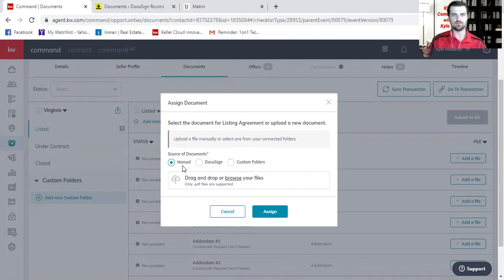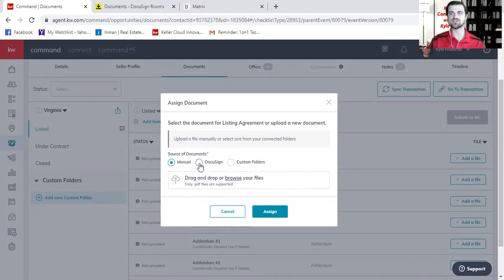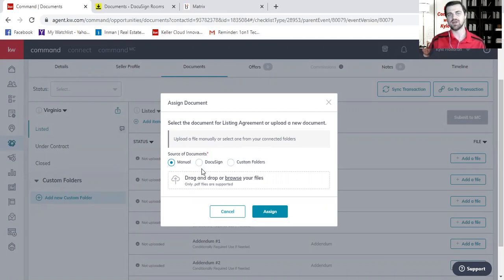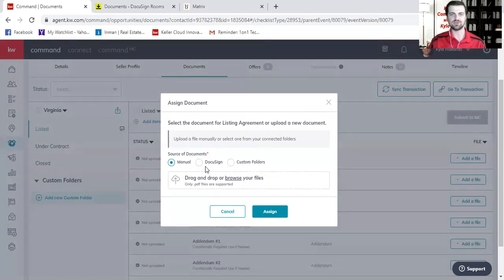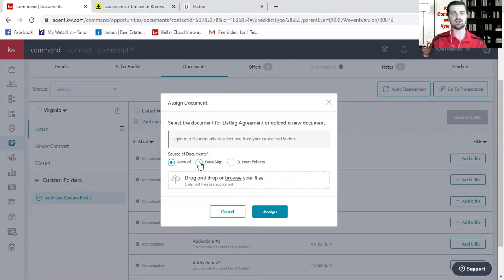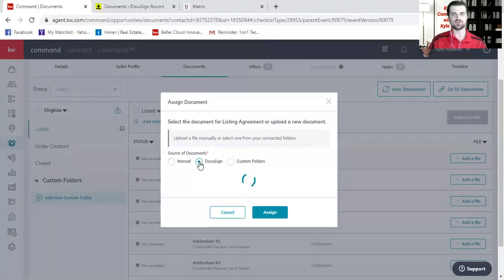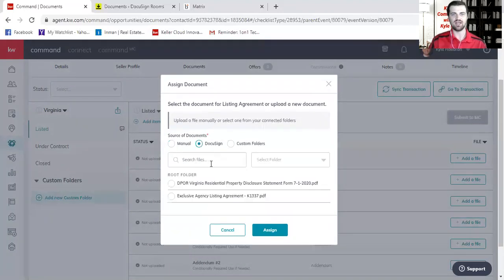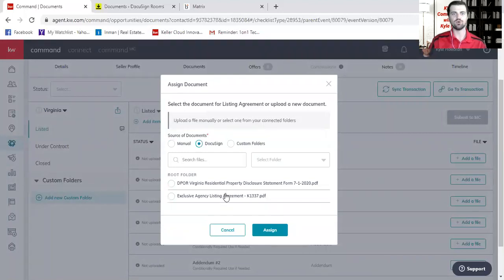I think a majority of people are going to use these first two. So this is a really nice part about this system. You do not have to download anything from DocuSign. This opportunity is actually talking to DocuSign. So if I have that completed listing agreement in my DocuSign room, I can simply click on DocuSign here and it'll show me the two documents that are inside that room.